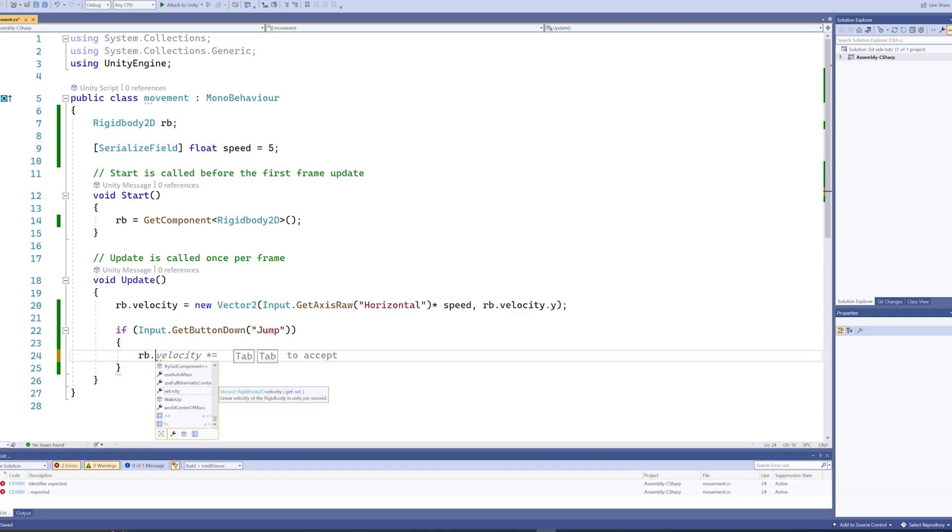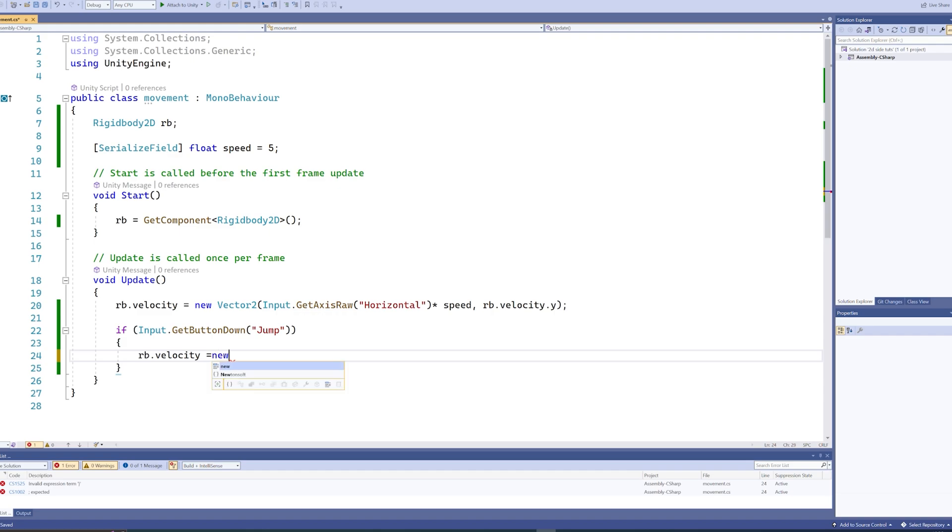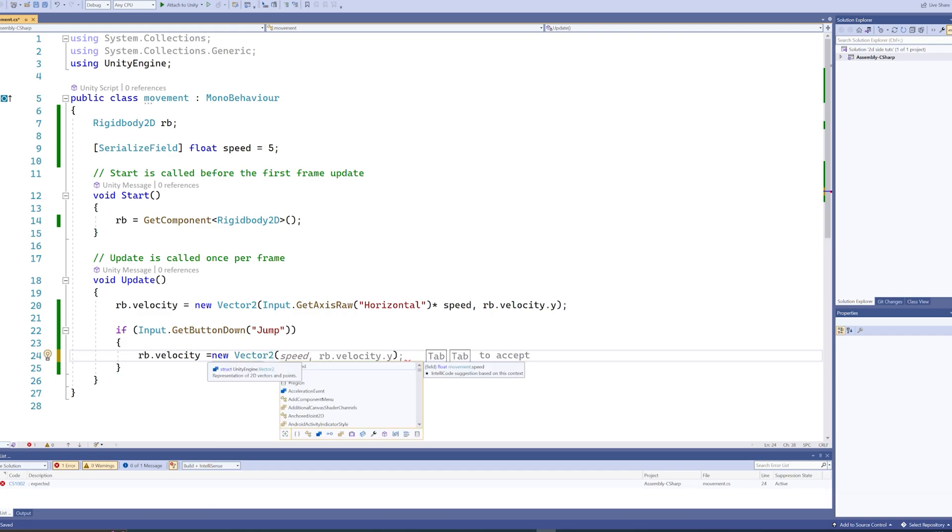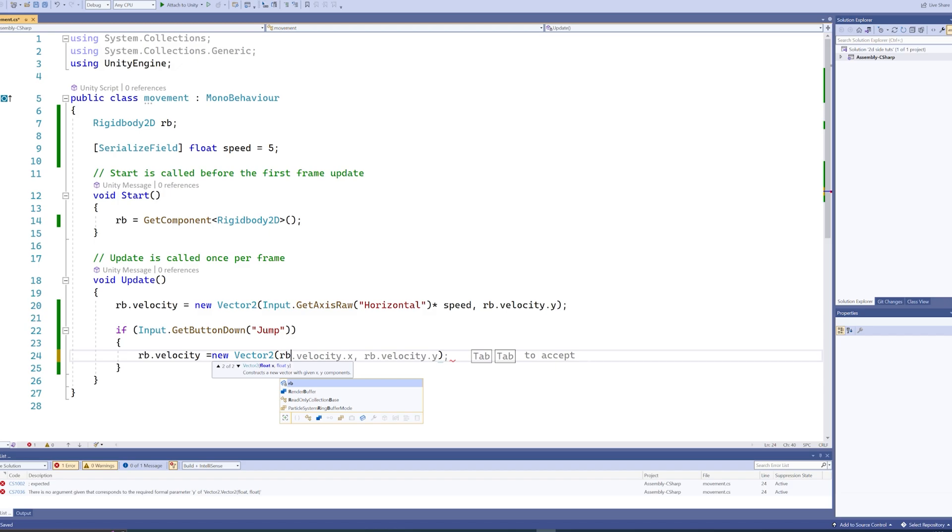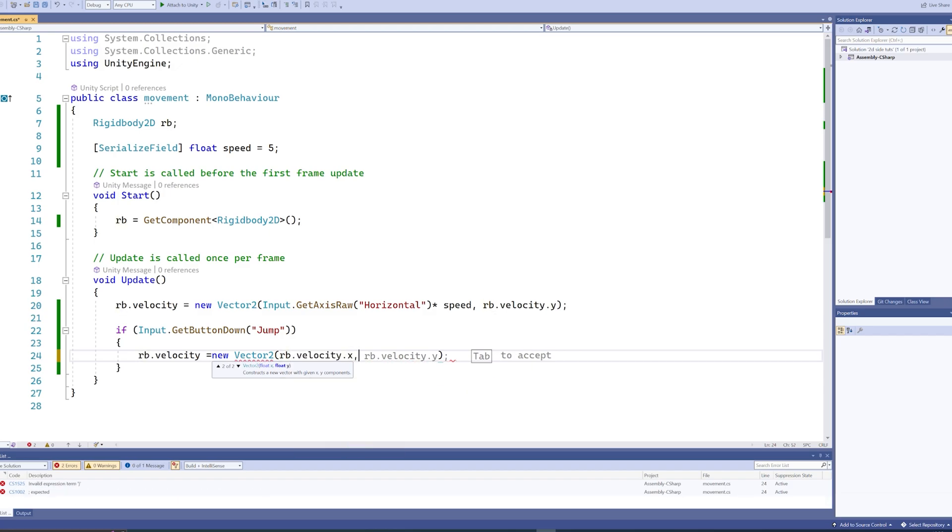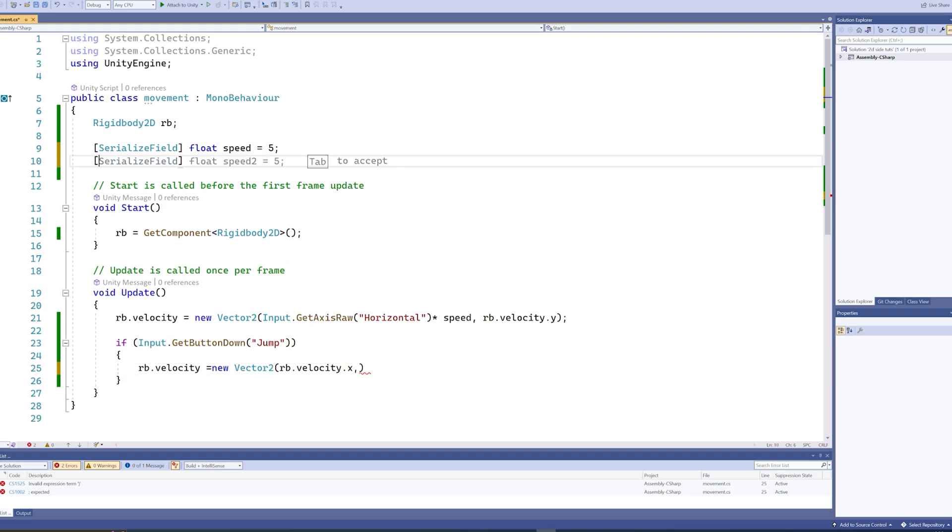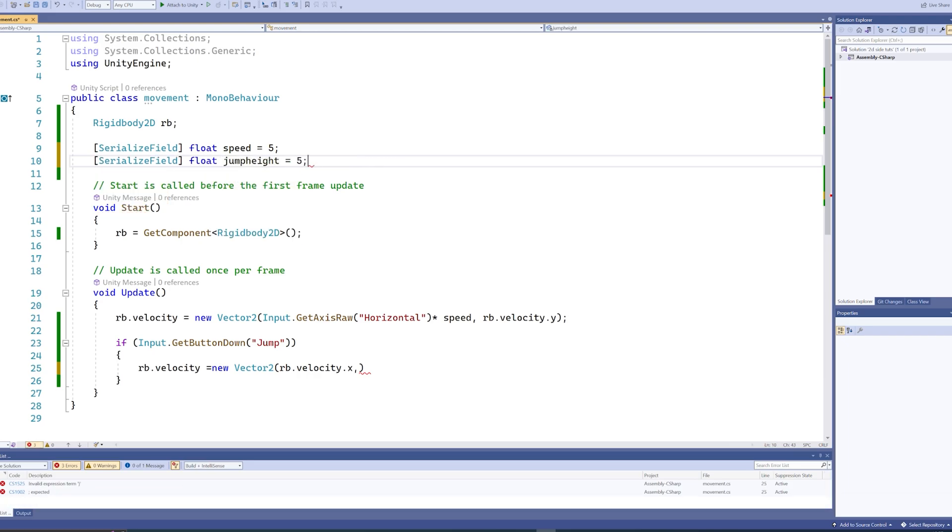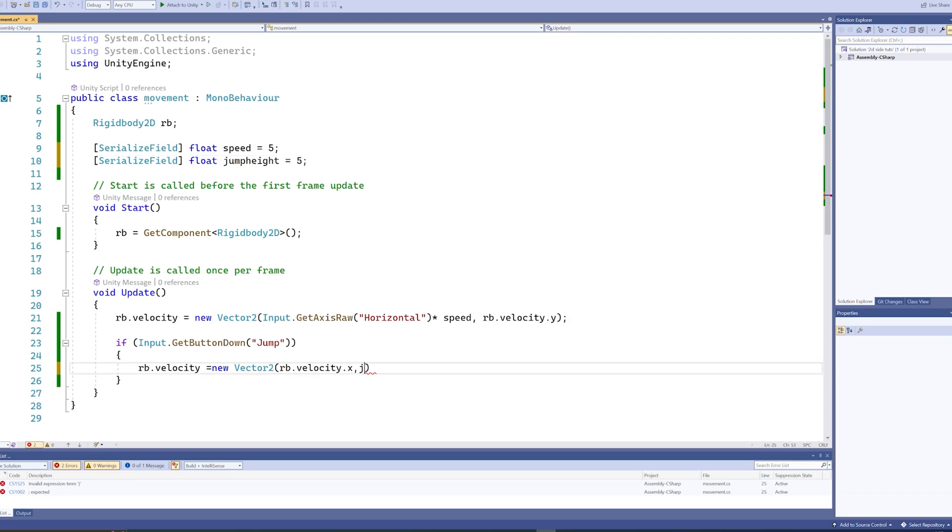And again, we can do something very similar: rb.velocity equals new Vector2. And we're going to do it the other way around now. So what we're going to do is we're going to maintain the rb.velocity.x, which is the horizontal, and then the y value will actually be set to another serialized field float, jumpHeight.